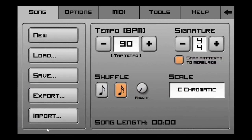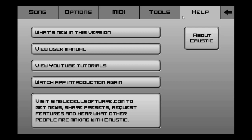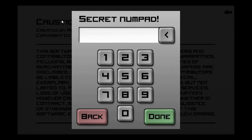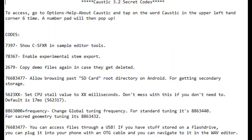There's a secret number pad that you can access if you go to Help in the options menu. Go to About Caustic. Go up to where it says Caustic 3.2.0 and tap it six times. Now you've got a secret number pad. Here are all the codes that go to it.